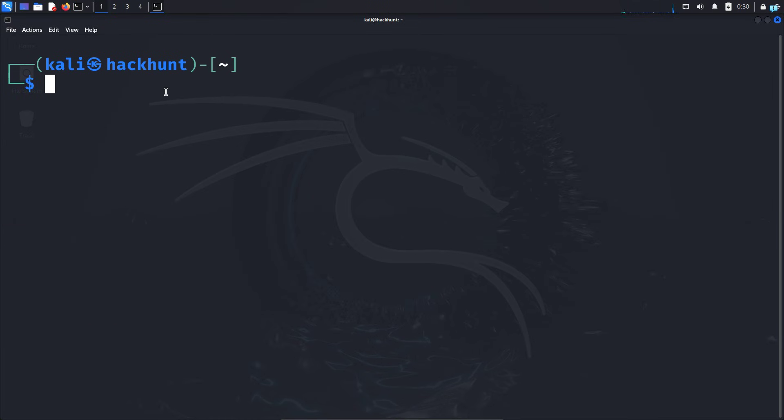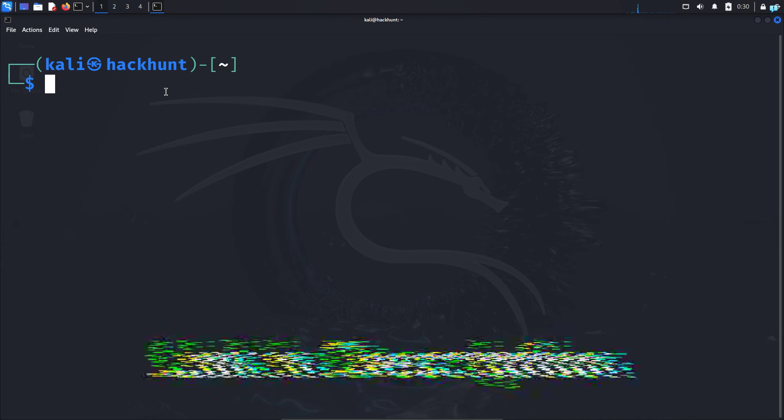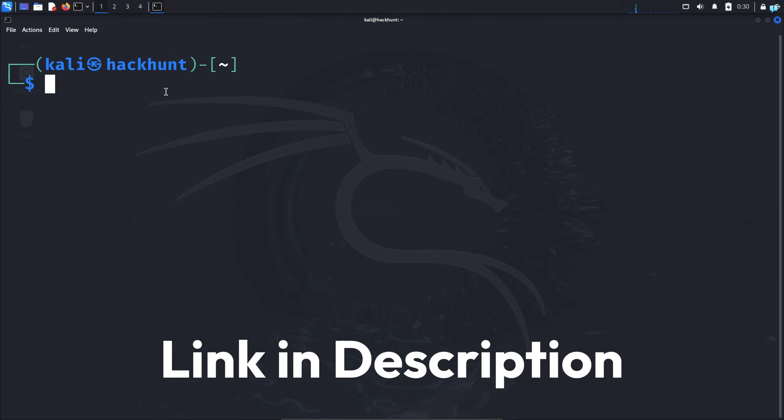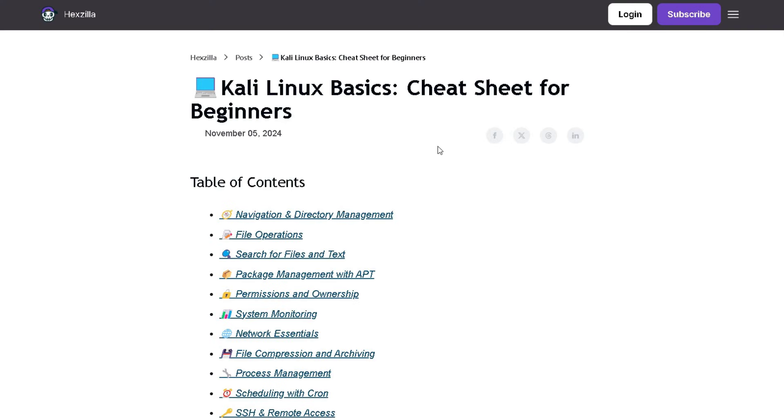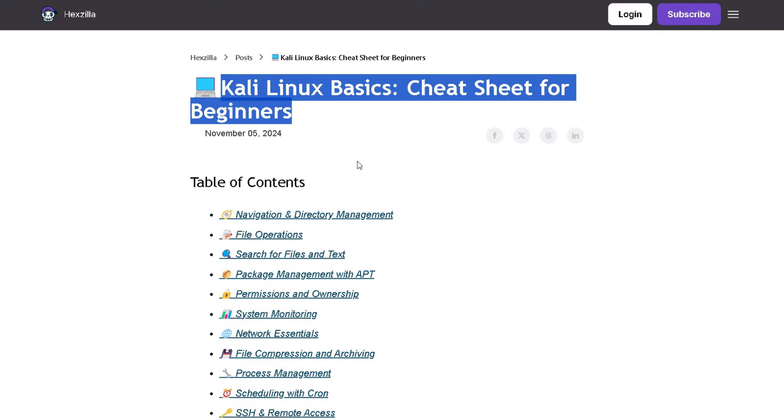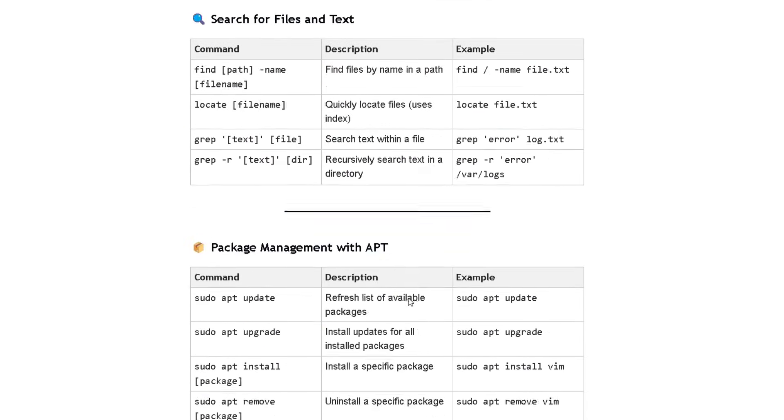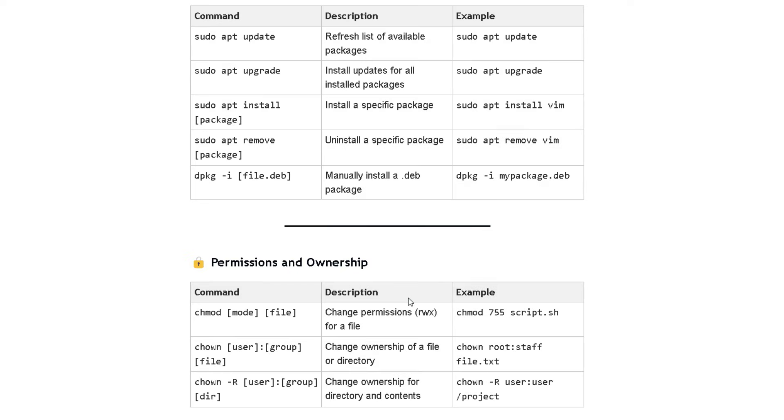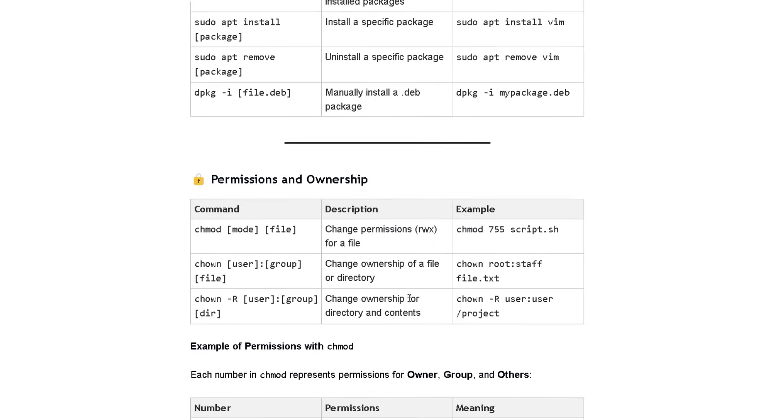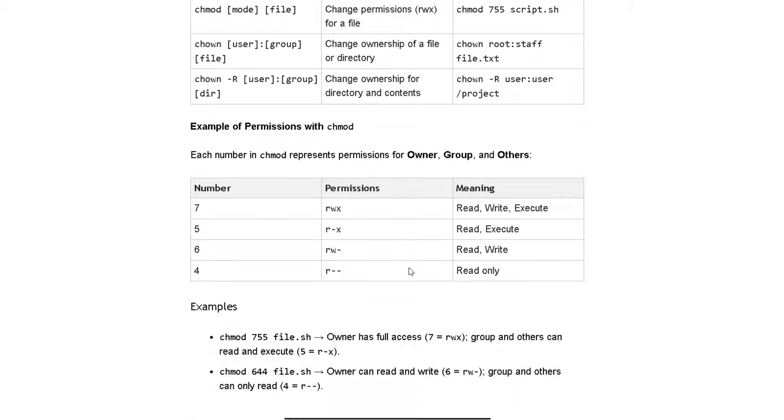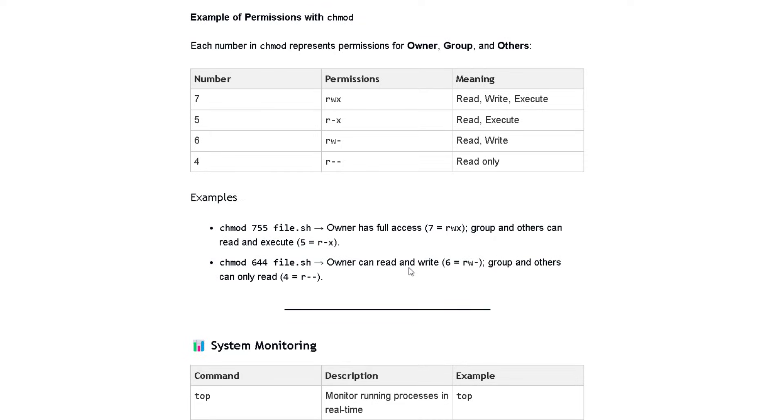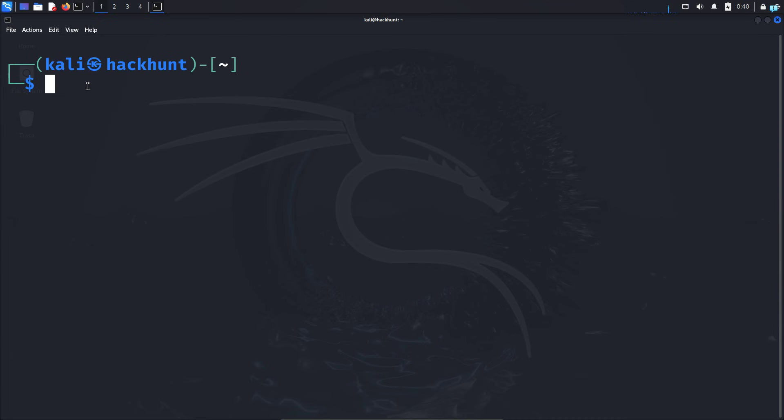But before that, if you're using Kali Linux, it's very important that you're comfortable with the command line. I've added an article in the first link in the description. When you go to this article, you'll find the Kali Linux cheat sheet for beginners with all the commands for your day-to-day tasks. When you get stuck, you can refer to this article in the first link in the description.